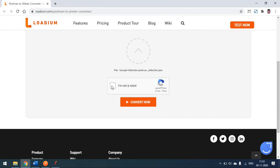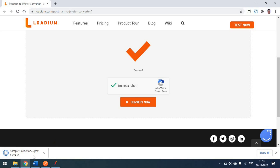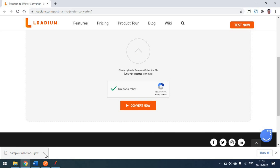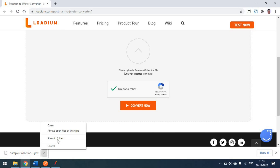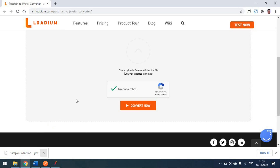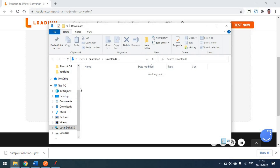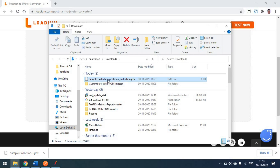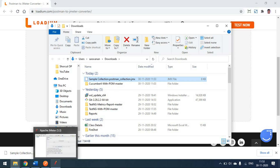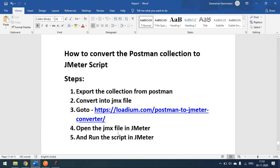Now on the Loadium website, click the upload option and select the exported file — 'Sample Collection' from the desktop. Check the checkbox and click 'Convert Now'. The JMX file will be downloaded immediately. You can see it in your downloads folder as 'sample_collection.postman_collection.jmx'.